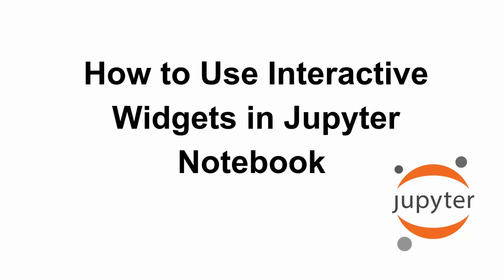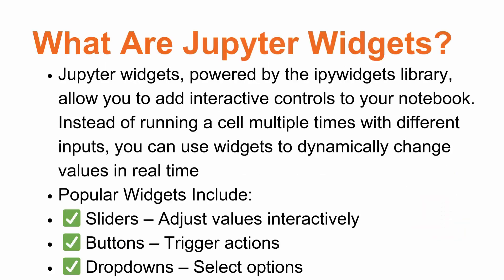Hey everyone, welcome back to the channel. In today's video, let us see how to use interactive widgets in Jupyter Notebook.